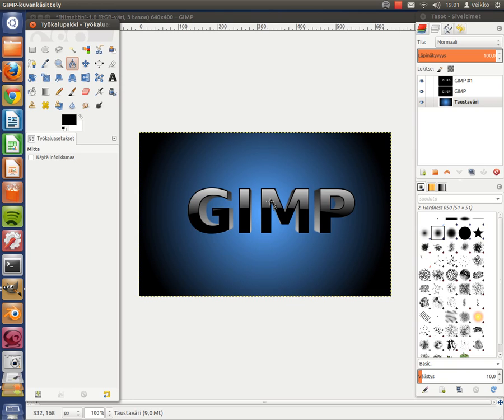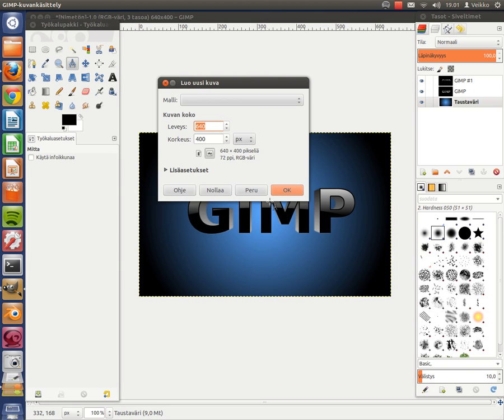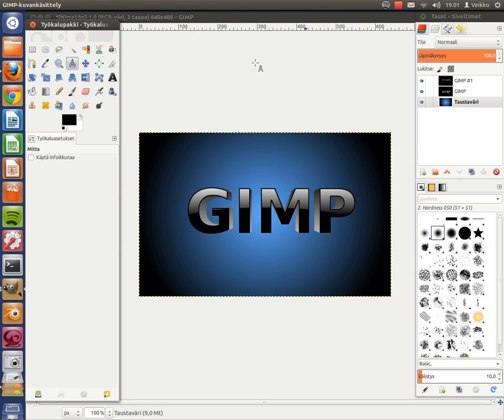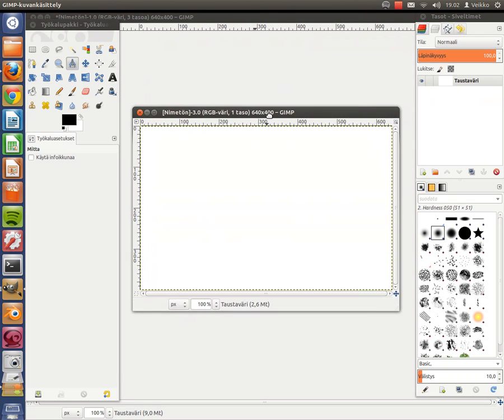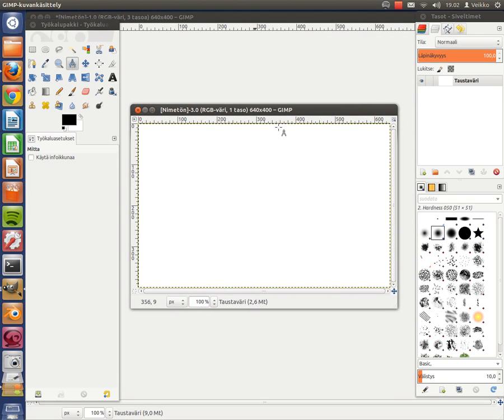Okay, we take File, New, or the shortcut which is Control-N, which I'm using. I'm going to use the default size. Here.